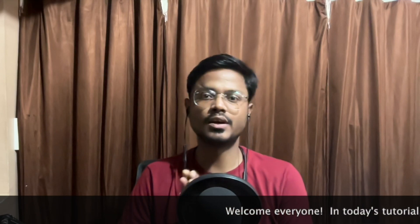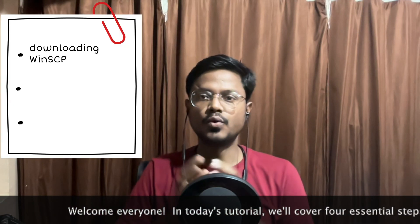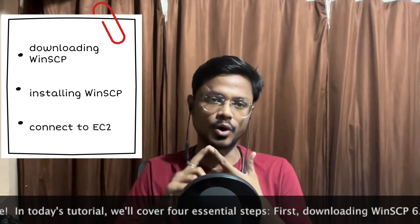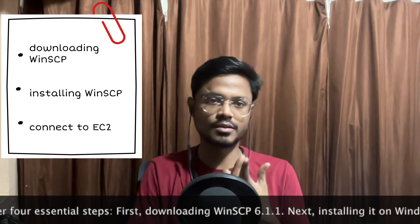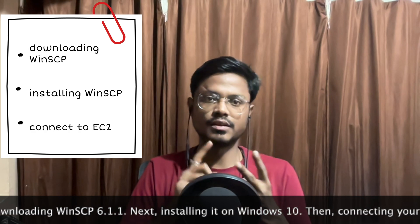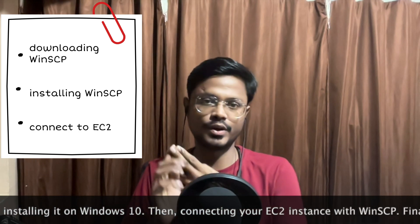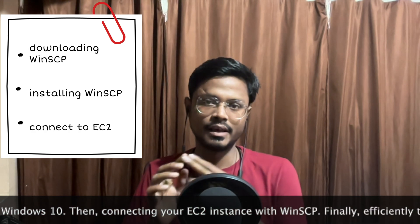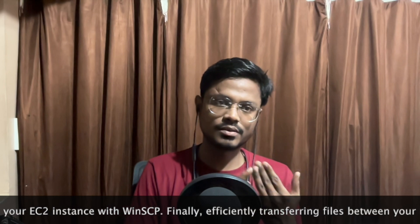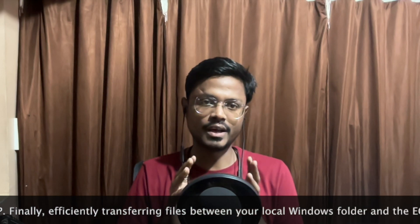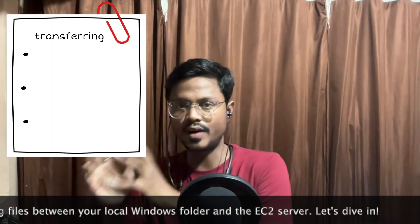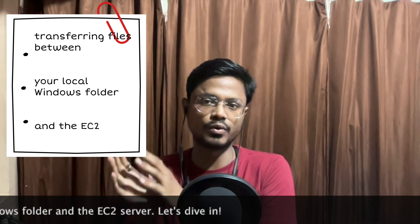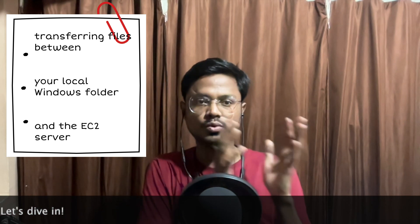Welcome everyone. In today's tutorial we will cover 4 essential steps. First, downloading WinSCP 6.1.1. Next, installing it on Windows 10. Then, connecting your EC2 instance with WinSCP. Finally, efficiently transferring files between your local Windows folder and the EC2 server.